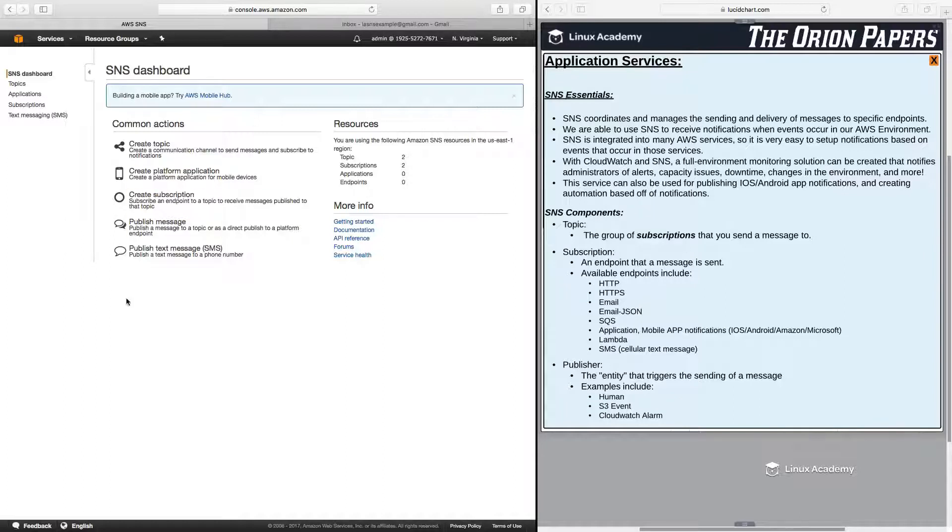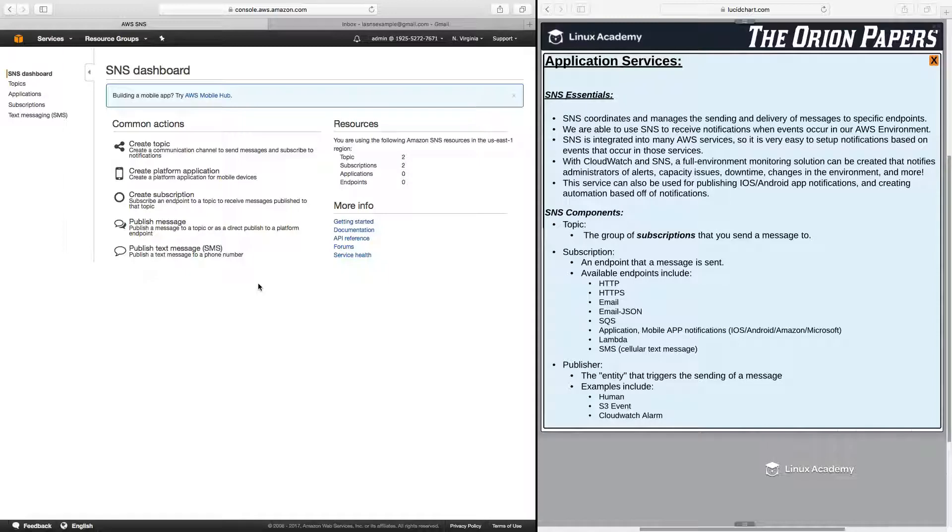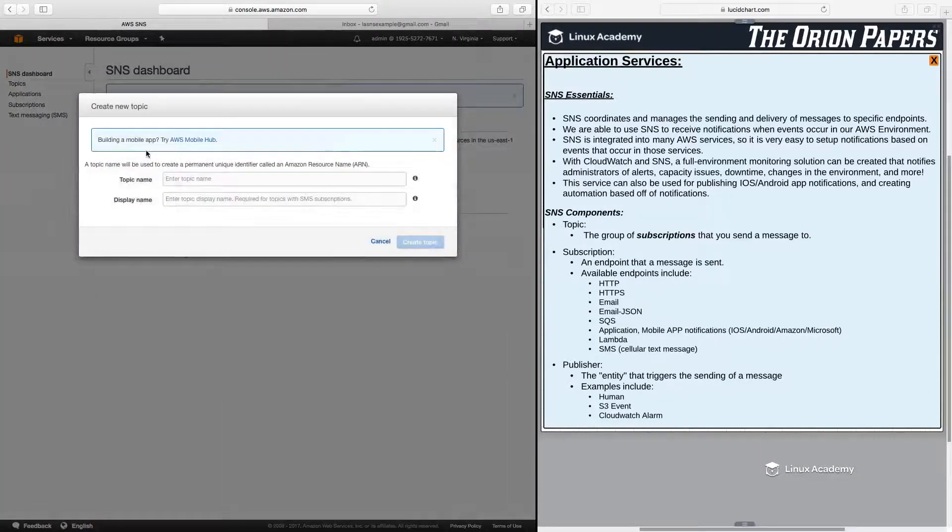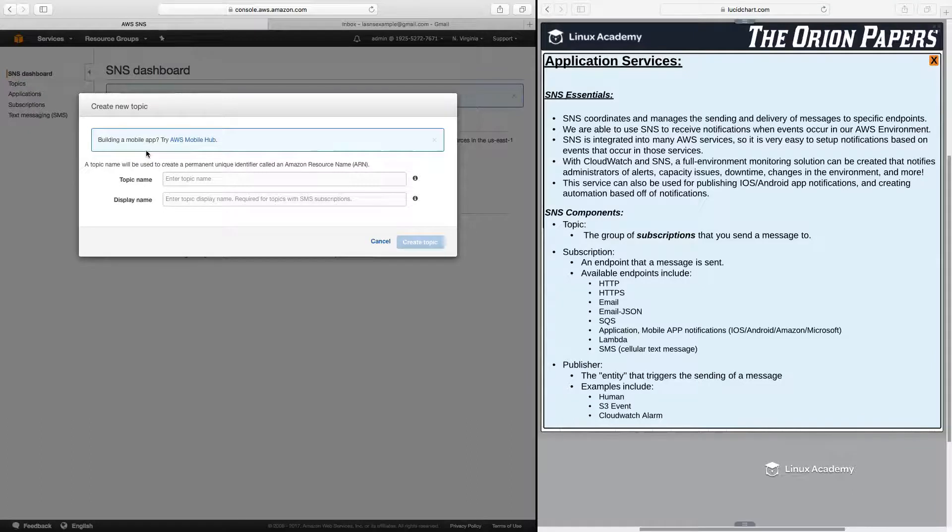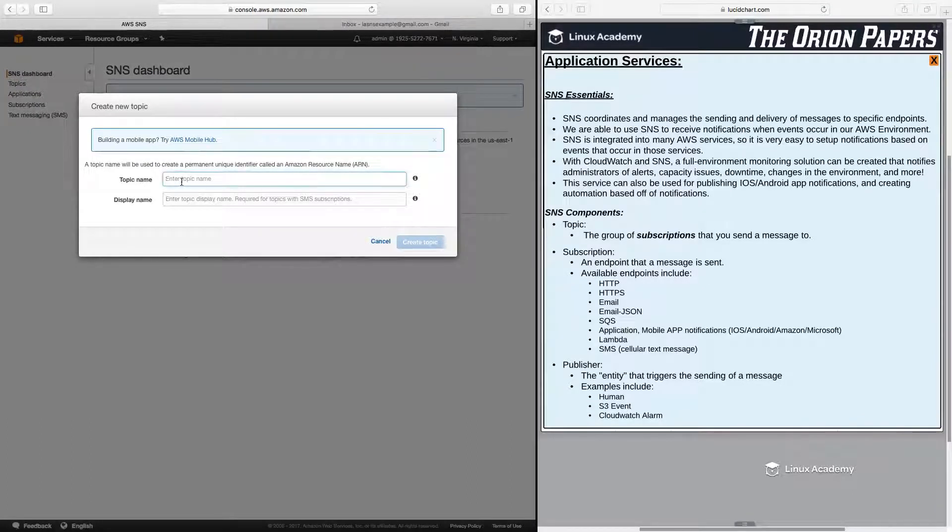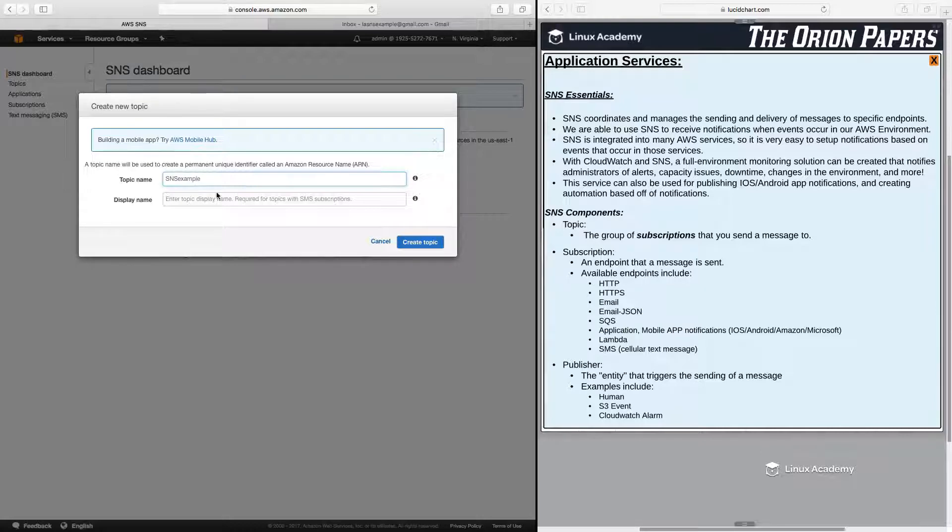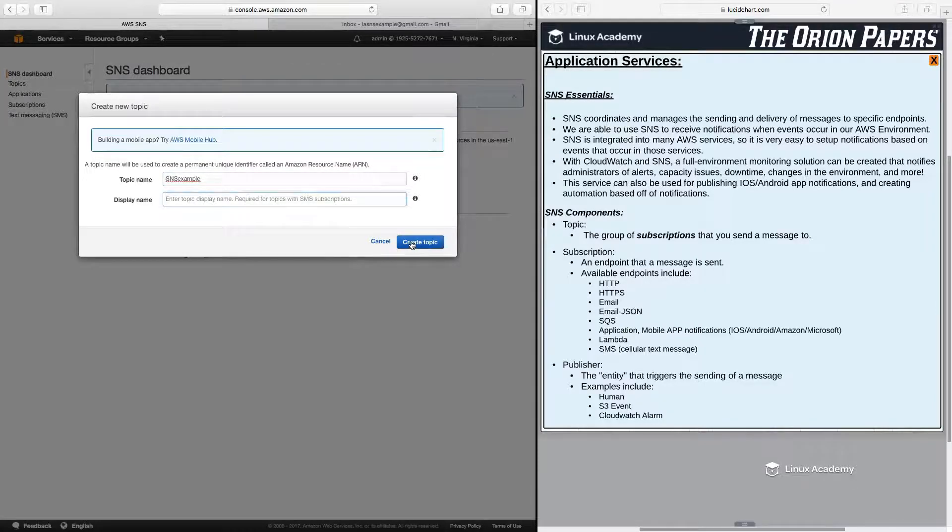So over here, let's take a quick look at actually using SNS in the AWS console. So the first thing that we need to do is to create a topic. And again, this is just the group of subscriptions that we want to send the messages to. So I'm just going to give this a name, and I'll just call this SNS example. Display name we can leave blank for now.